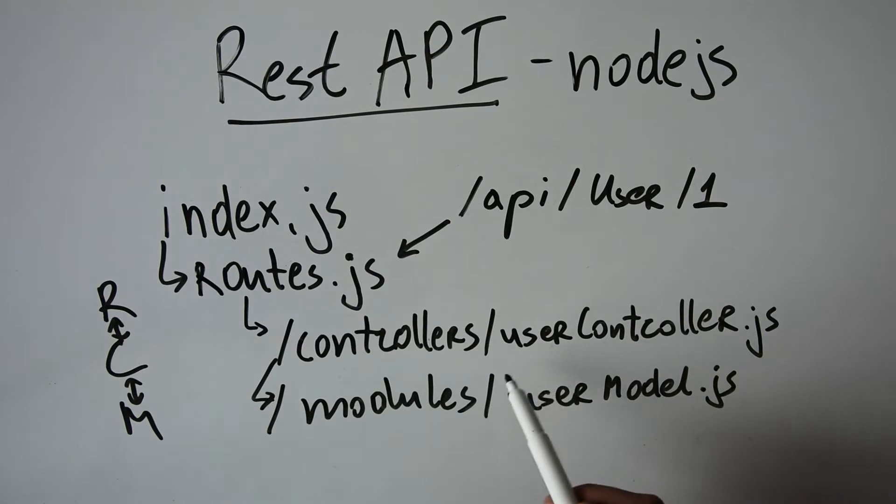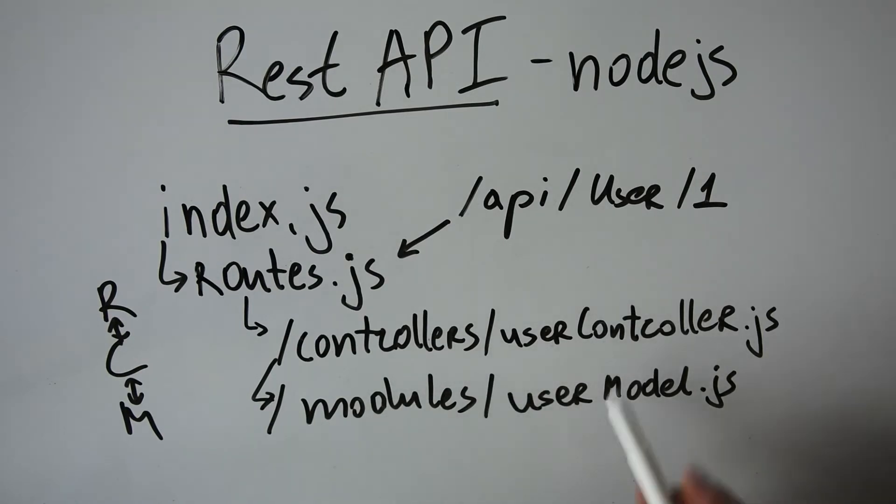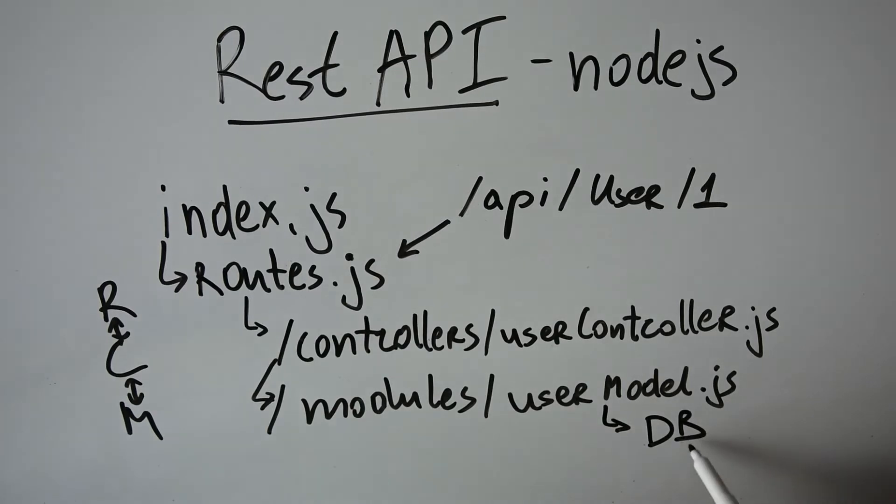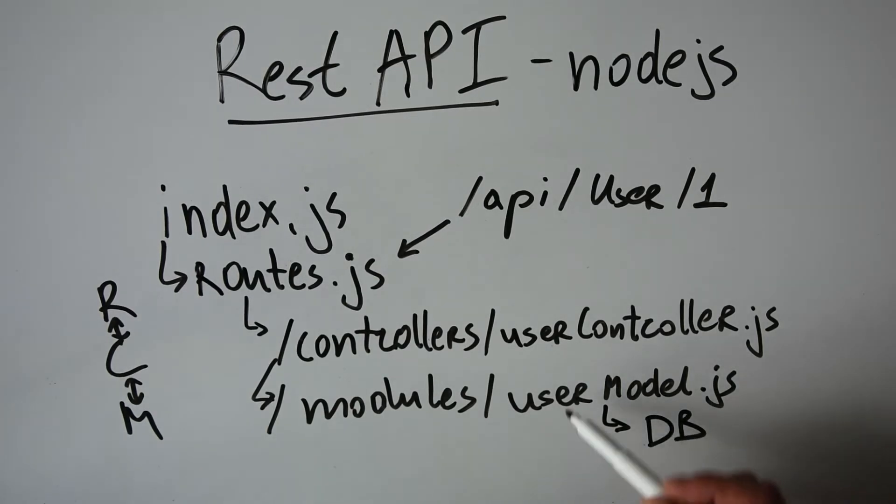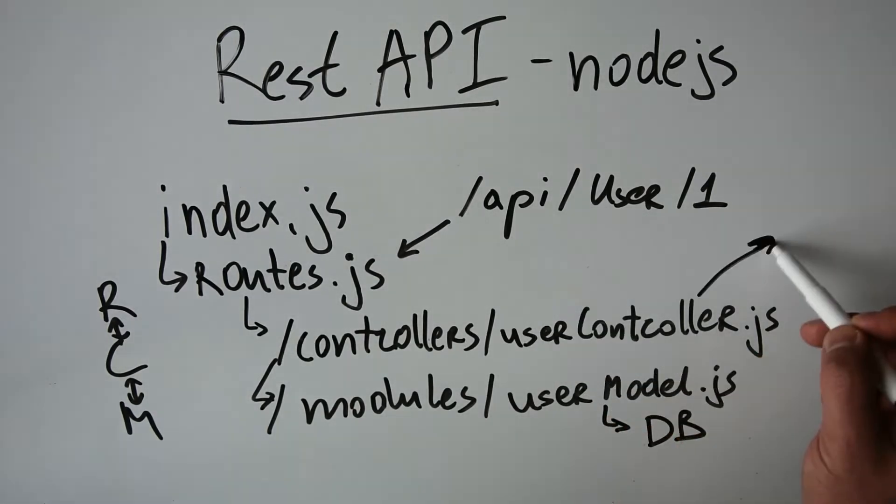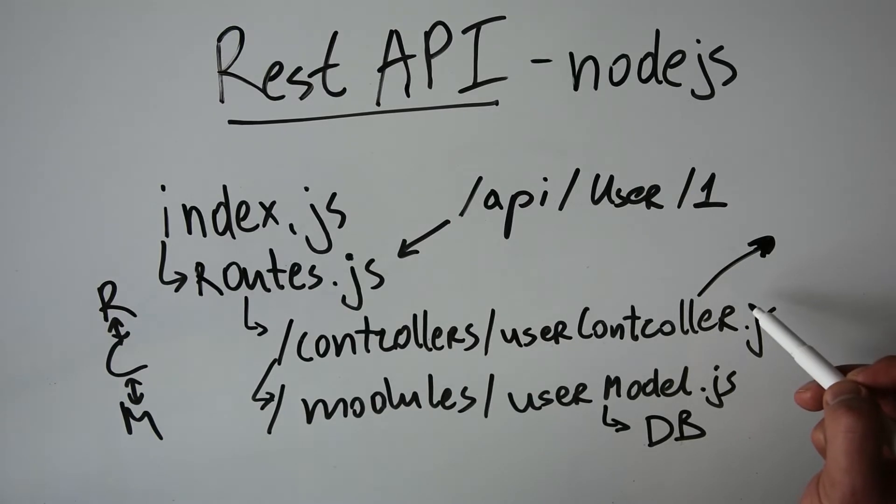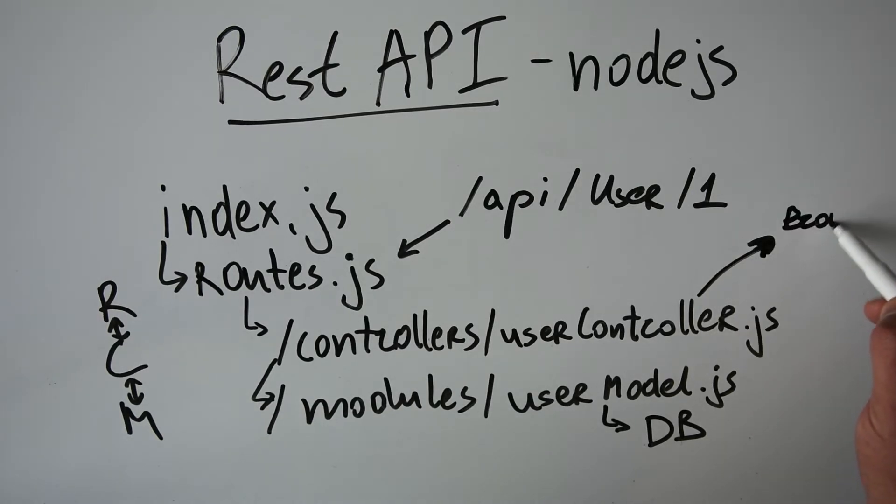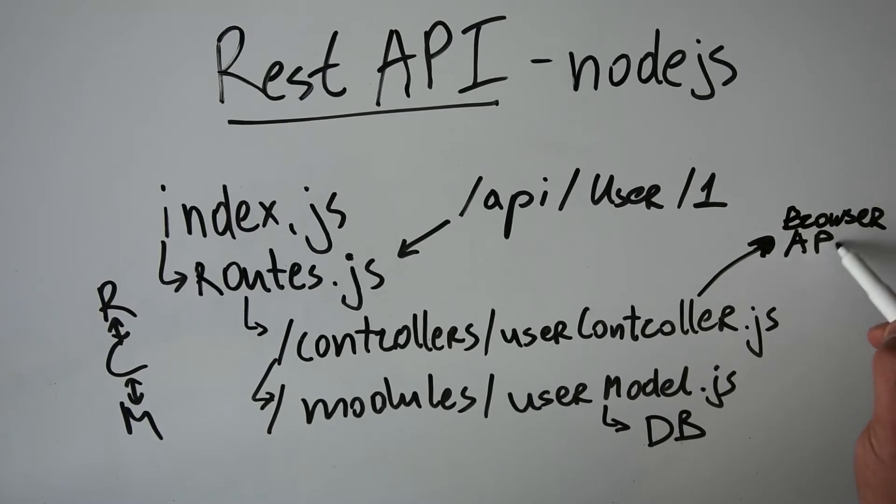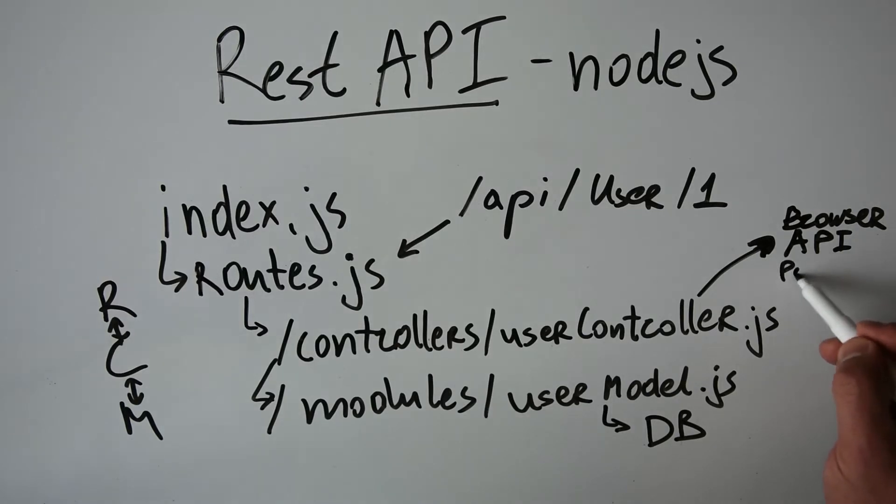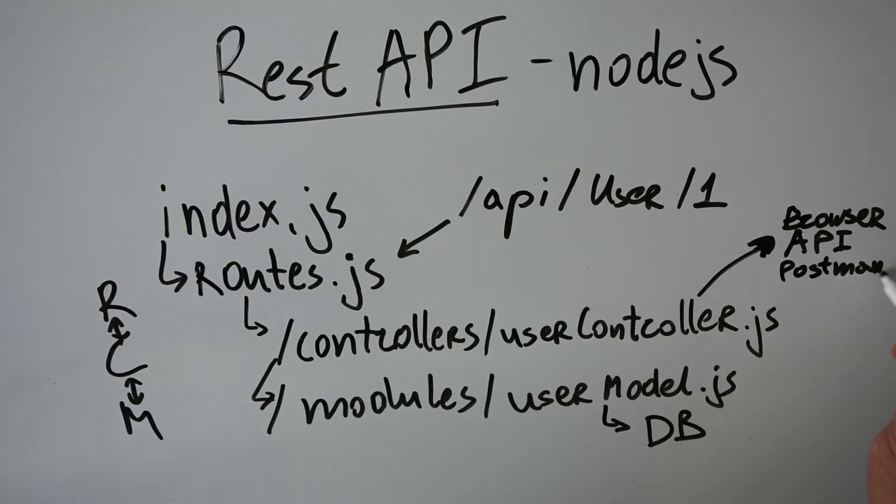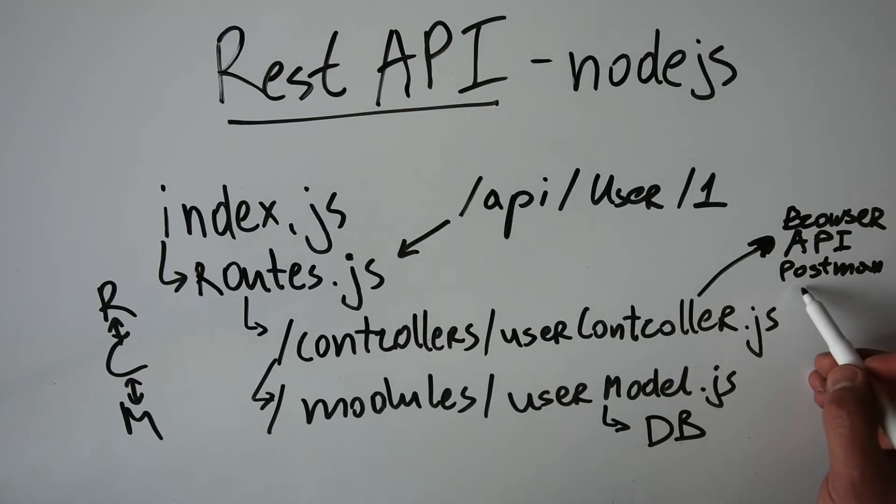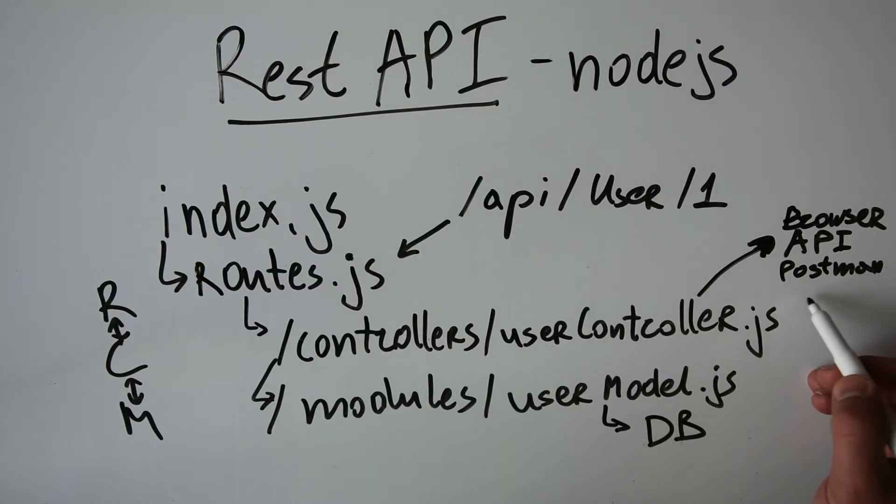and the module will be connected with the database, will return the data to the controller, and from the controller, the data will go to the client who has requested the information. It might be a browser, it might be another API, a third-party service for testing such as Postman, or any extension for composing API requests. Requests can also be performed by command line tools such as curl.